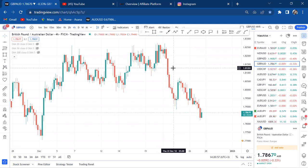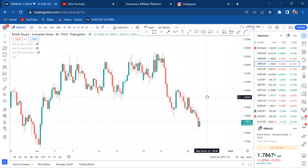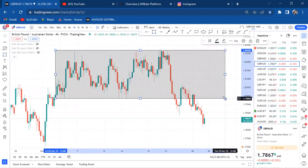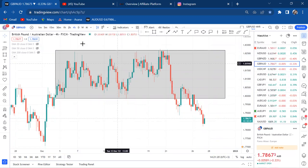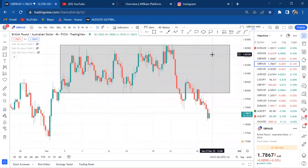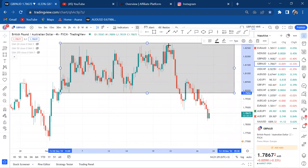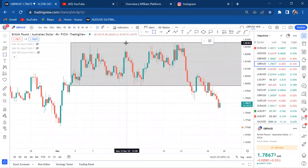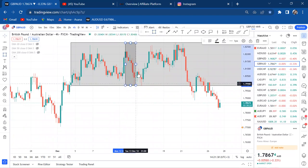This is GBP/AUD and when I opened this chart, a lot is going on. The market was on consolidation. We can see that the market has a lot going on — we had a channel that has been broken. This is four hour, and you can measure the distance of that channel.